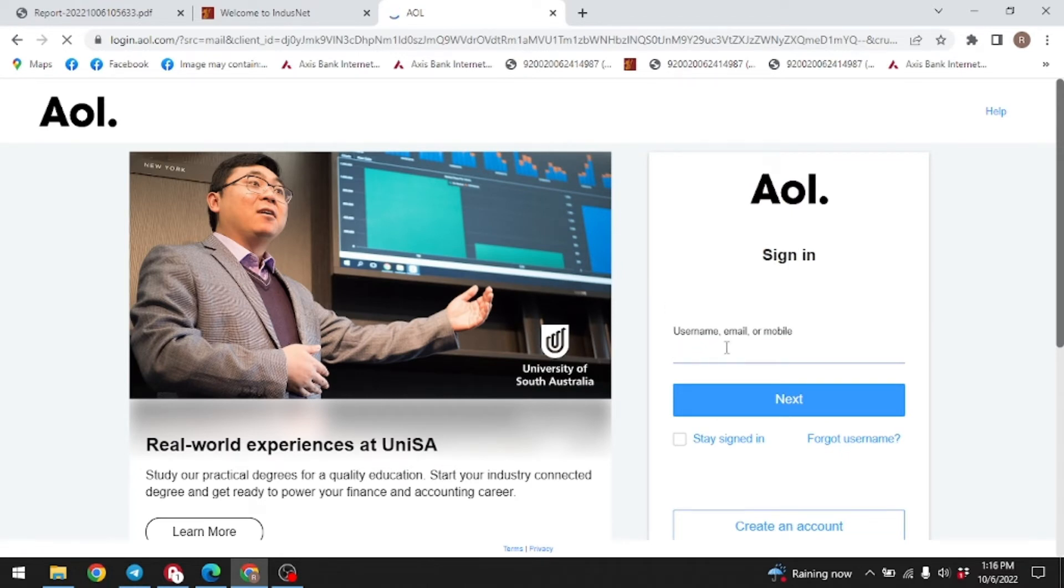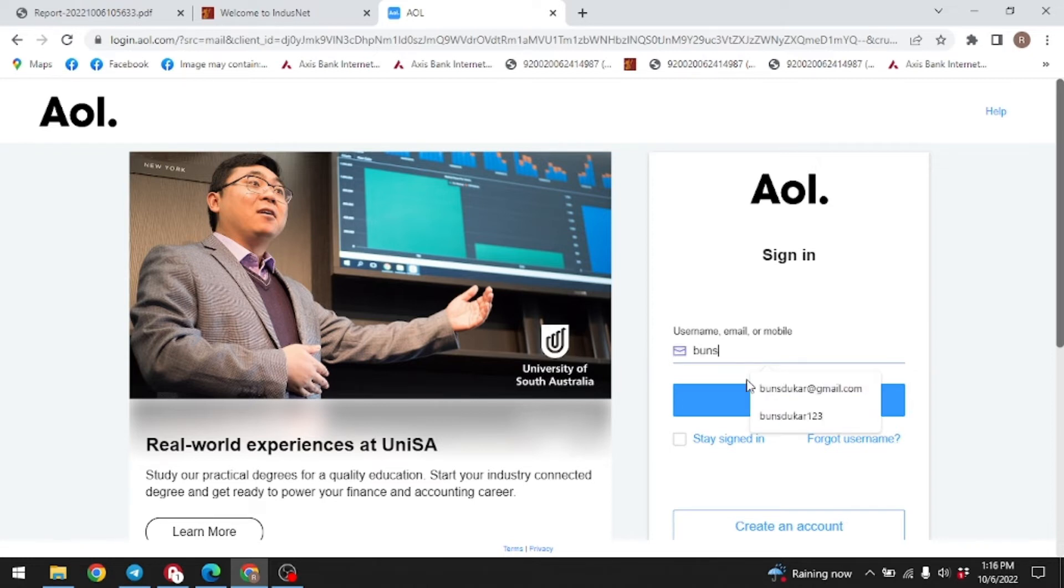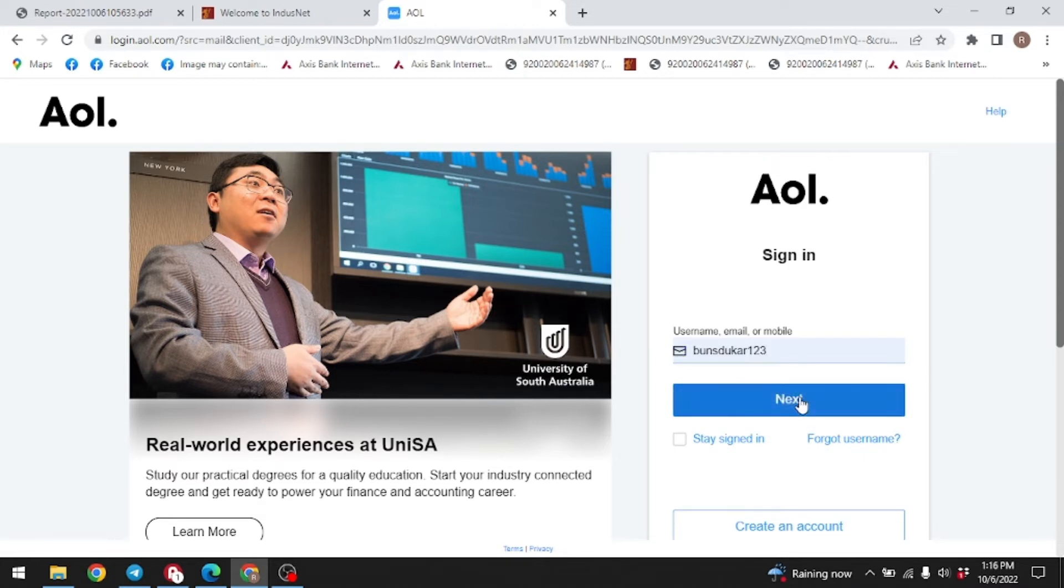Over here, you have to enter your username, email or mobile. Here I will be entering username. Now tap on next after you are done.